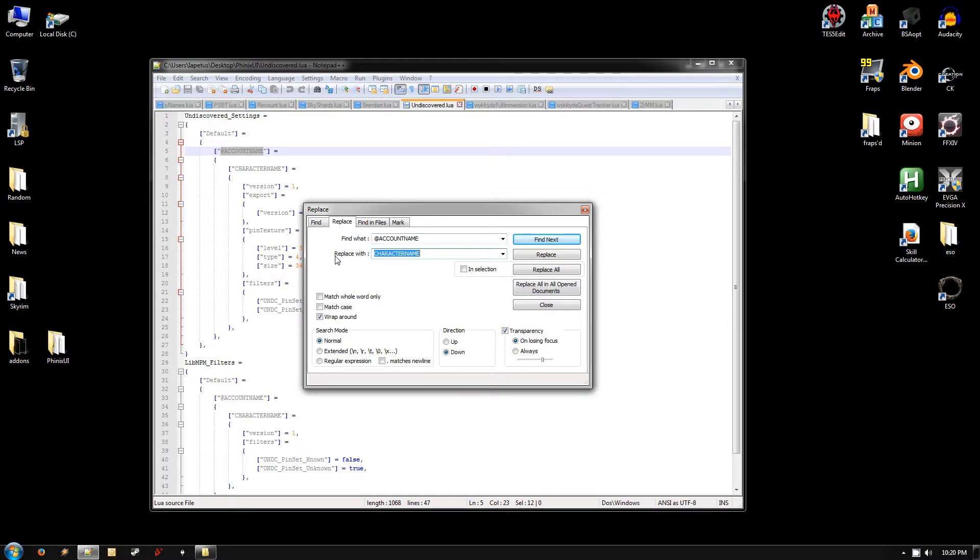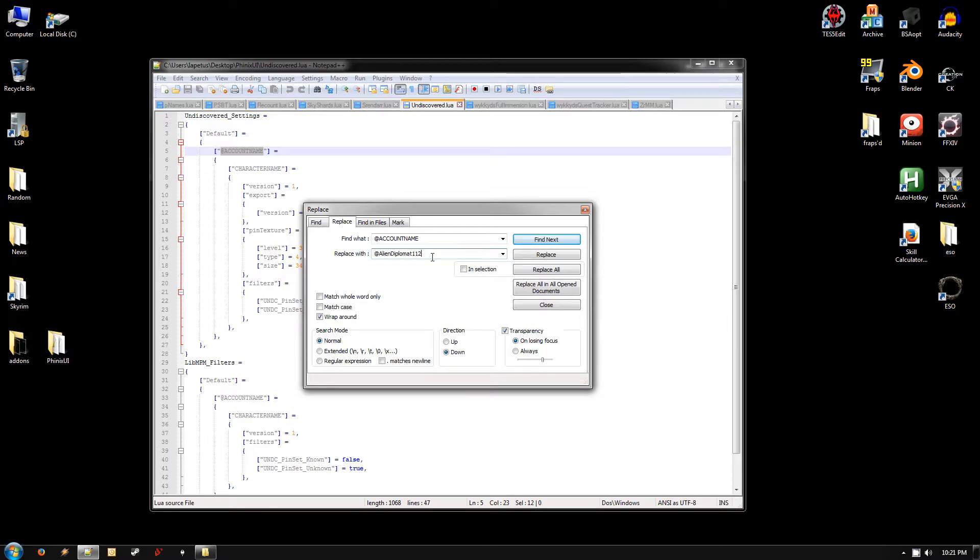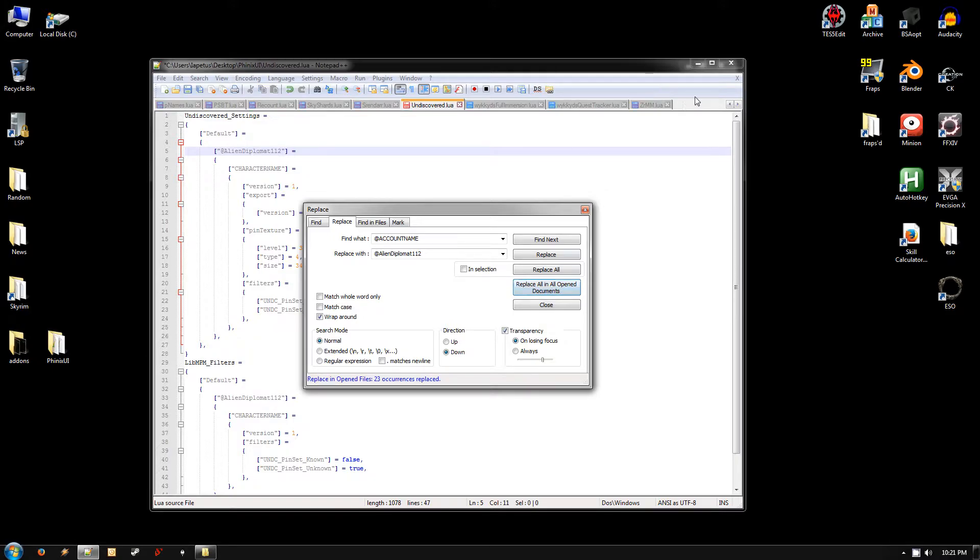Hit that and leave the at account name in find what. For replace with, you need to type in your actual account name. So this is the username you use to log into the game with the at symbol in the front. It's also the name that appears in your guild list for you. So mine is at aliendiplomat112. And you can feel free to send me in-game gold or items as you see fit. Just don't spam me too bad. And once you've got your account name typed in, make sure you've got that at symbol at the beginning. Don't put any trailing spaces or anything. You want to hit the replace all in all open documents button. And that will edit every single file that you have open all at once. And it tells you how many occurrences it replaced. You can just close it after you do that.